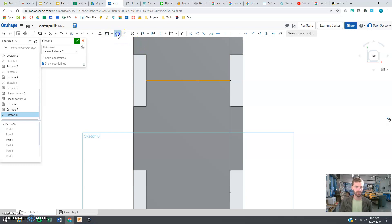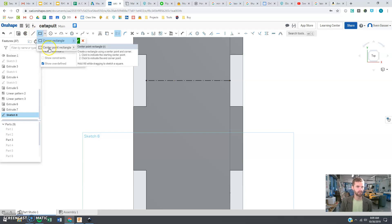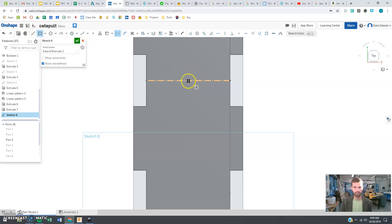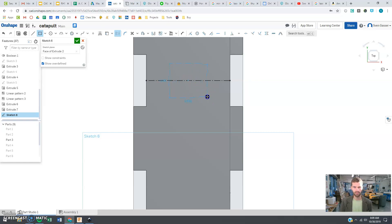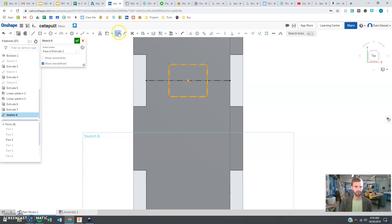And I want to do a center point rectangle right in the center of that line. And you know I want it to be... that looks pretty good to me. Notice how that's coming up as a construction line again, so I want that to be solid.